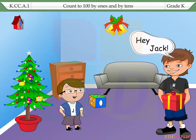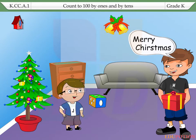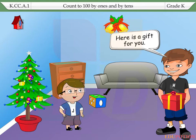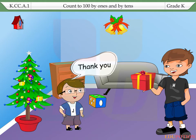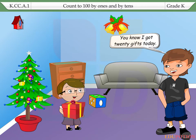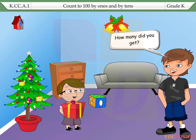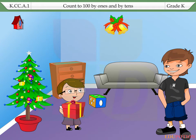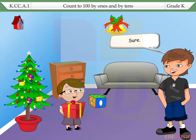Hey, Jack! Merry Christmas! Here is a gift for you. Thank you. You know, I got 20 gifts today. How many did you get? I got many. Let me show you. Sure.